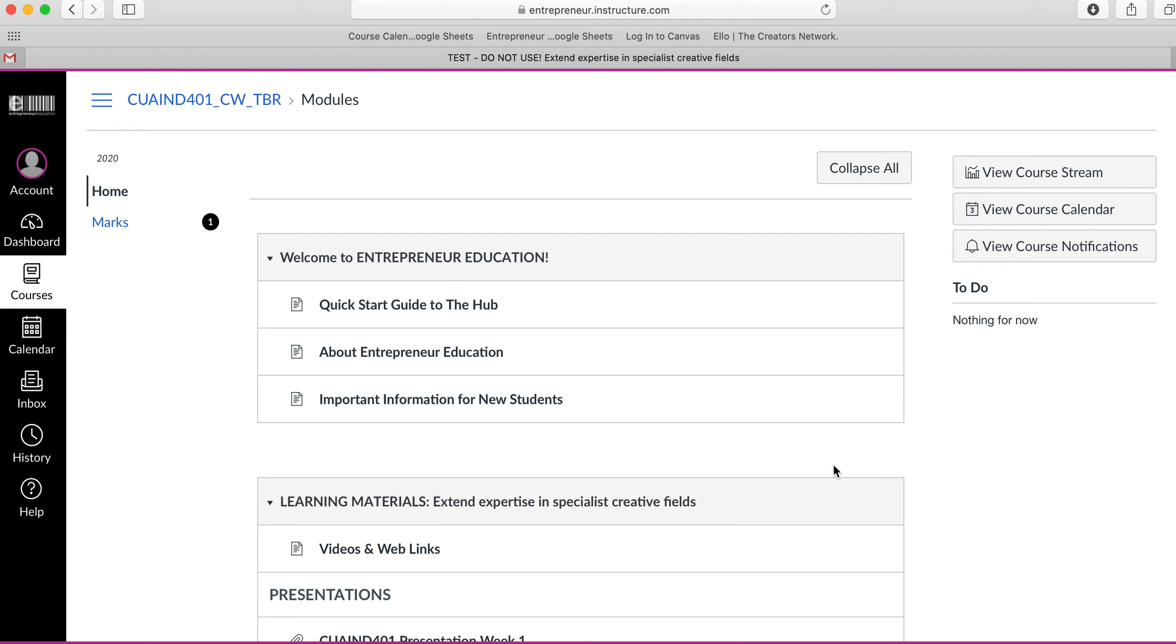I'm signed in to this unit in Canvas. You can see over here to the left there's marks—it's hyperlinked and next to that is the number one. That means I have one assessment that has been marked.